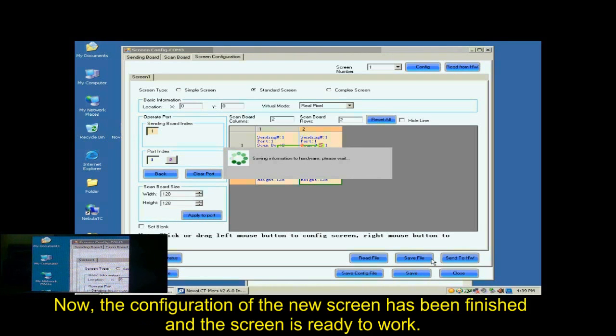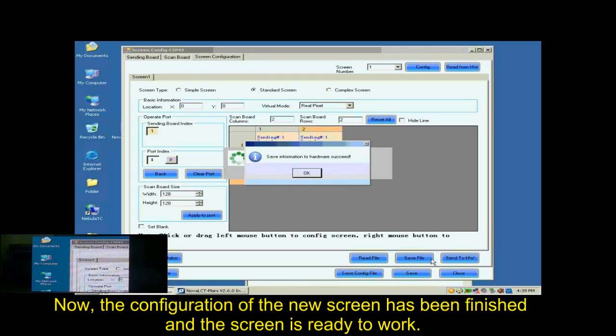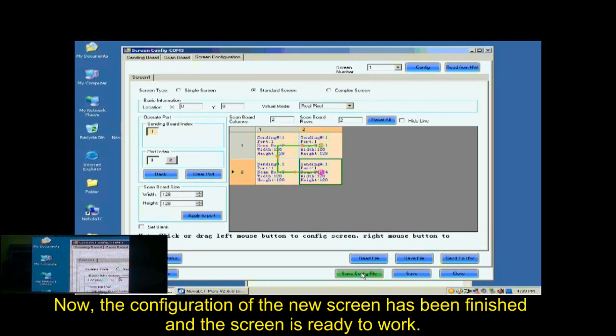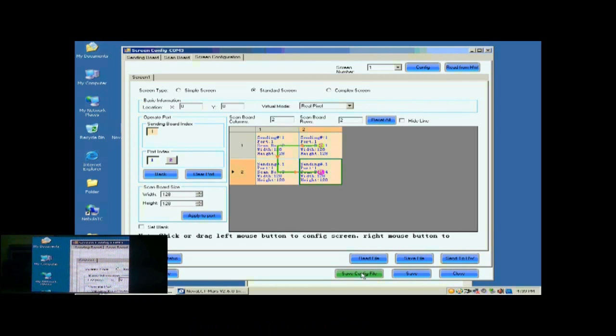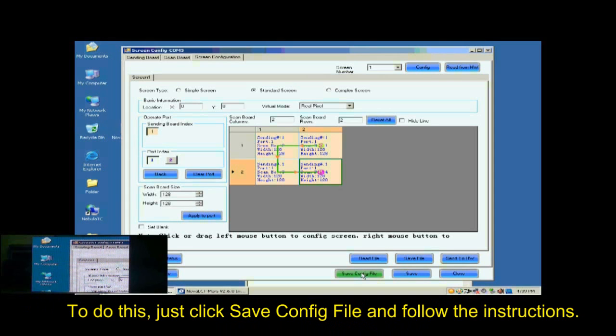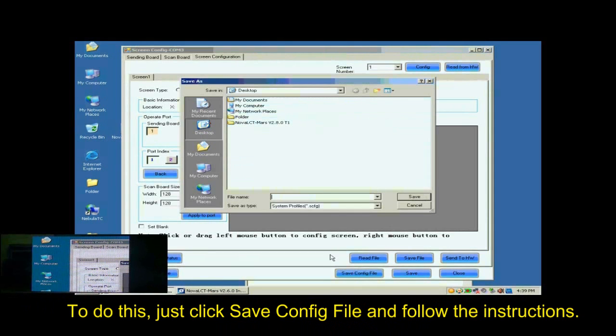Now, the configuration of the new screen has been finished and the screen is ready to work. For the convenience of display maintenance, we save the settings to a screen configuration file. To do this, just click Save Config File and follow the instructions.